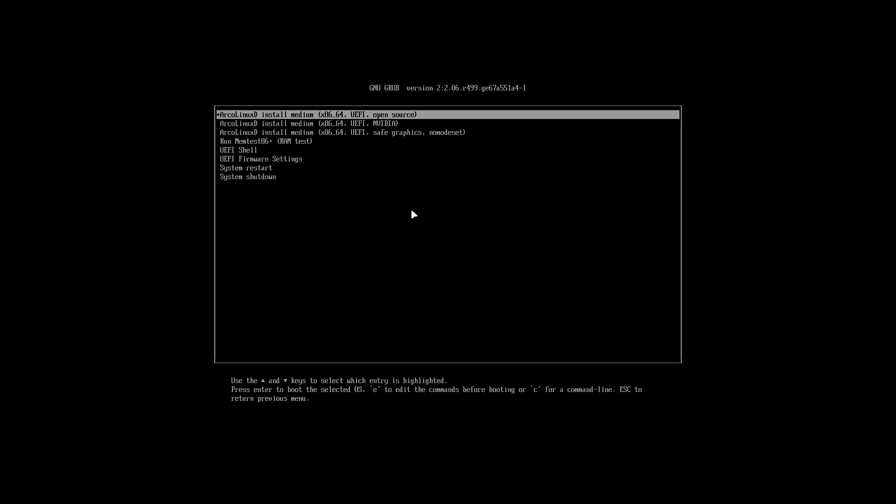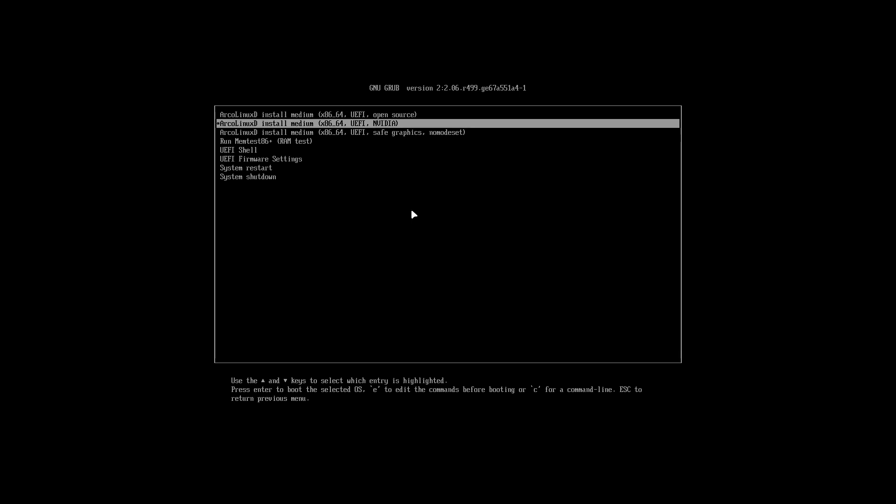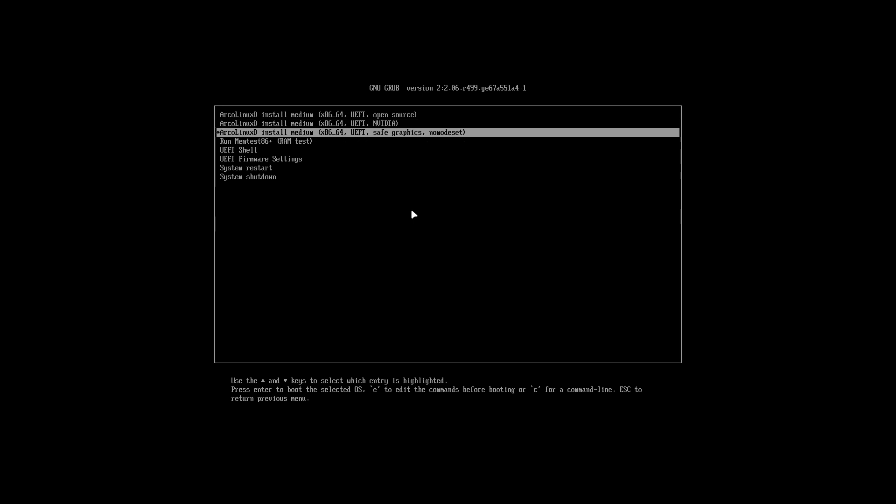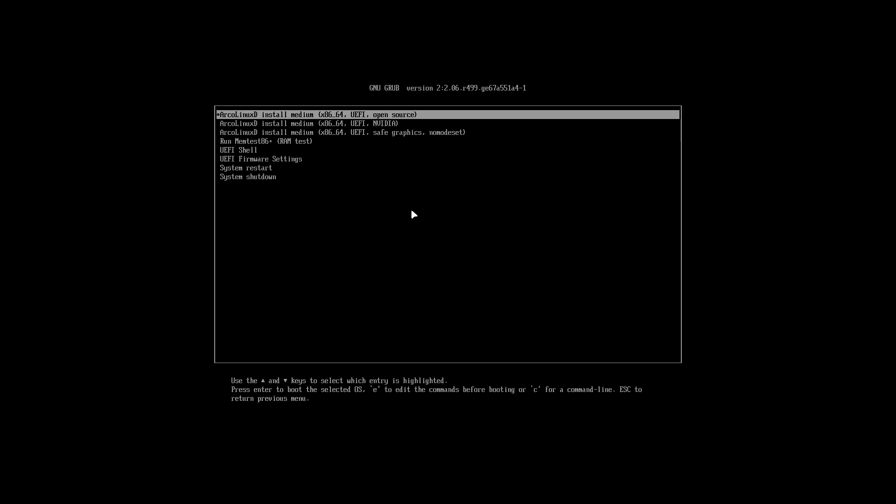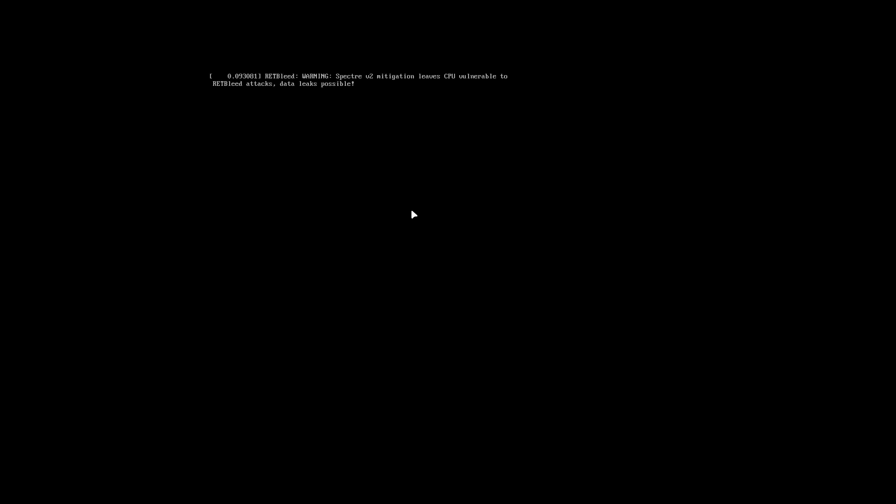So the idea is to go for open source or to go for NVIDIA DKMS. Or if both of them fail, you go down to the no mode set. This is a virtual box, so I'm gonna go for open source.